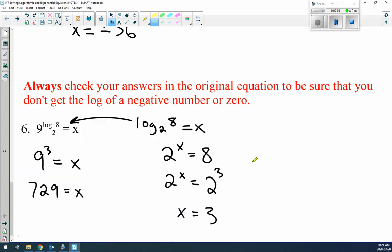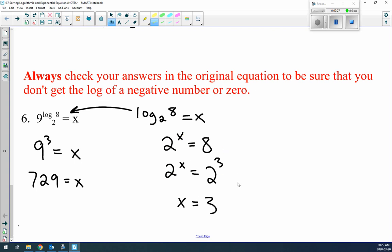Example 6: 9^(log₂8) = x. Deal with the exponent log₂8 first — change to exponential form: 2^x = 8, find the common base, so x = 3. That value of 3 replaces the entire top exponent: 9³ = x. Nine cubed is 729, so x = 729. When you have a log in the exponent, solve that piece first, then substitute.